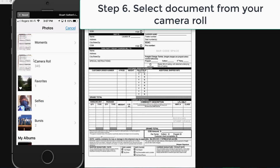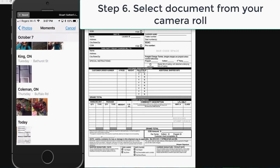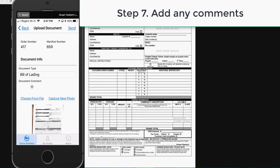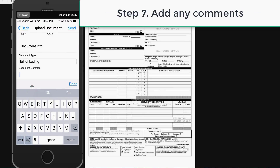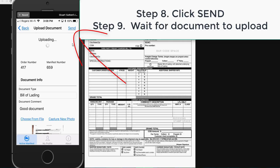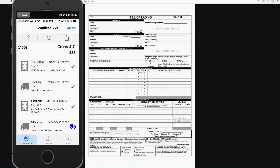I choose a document from my camera roll. I can optionally add a comment. And then I click the send button to upload the document. When the upload is complete, Circle Mobile takes me back to my manifest summary.